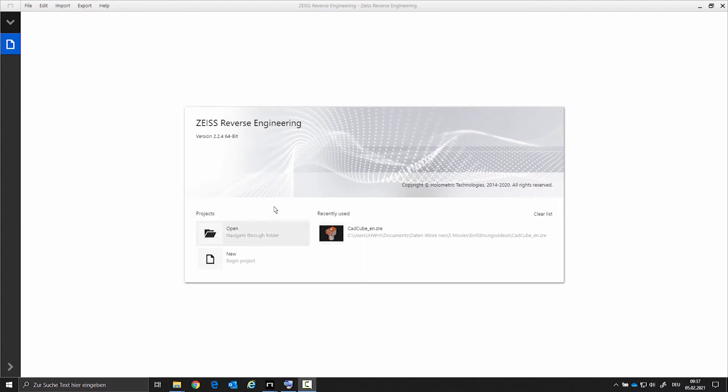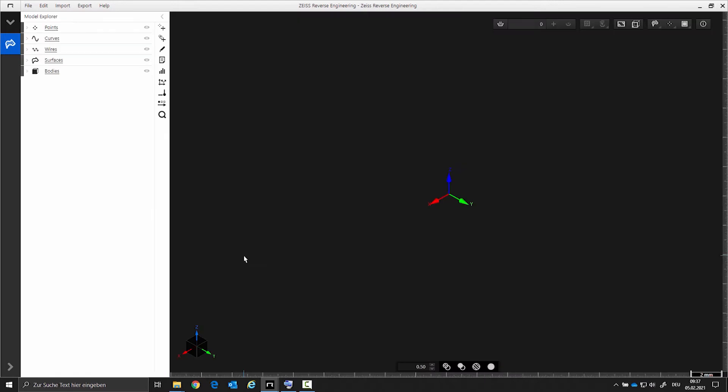After starting the software, we will now open a new project. For data transfer, the important formats for CAD data are STEP, IGES, and SAT. We can import actual data in STL format and in the common ASCII formats such as text or CSV.